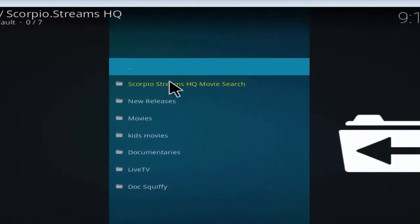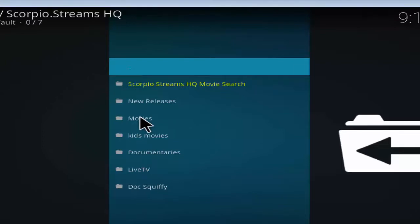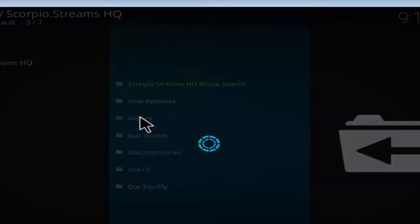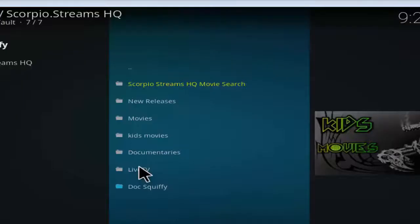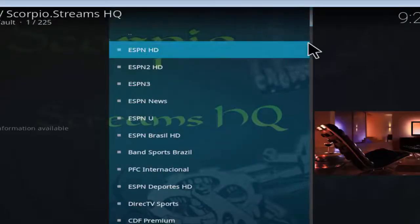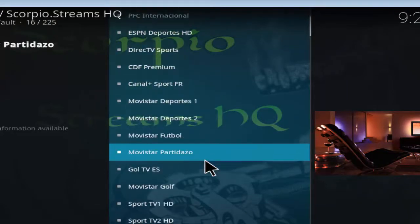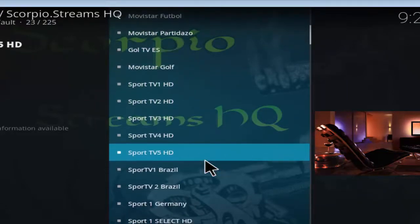Click to open. Scorpio includes movies, live TV, new releases, kids movies, documentaries, and Docs. Browse and explore these different wonderful categories and enjoy watching the most recent movies, live TV channels, and kids movies.